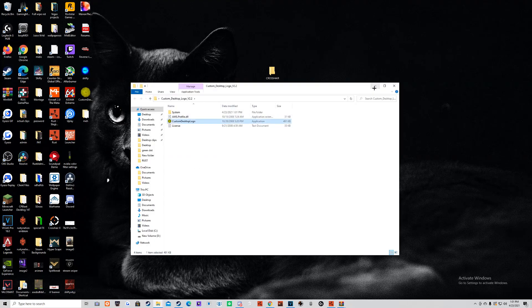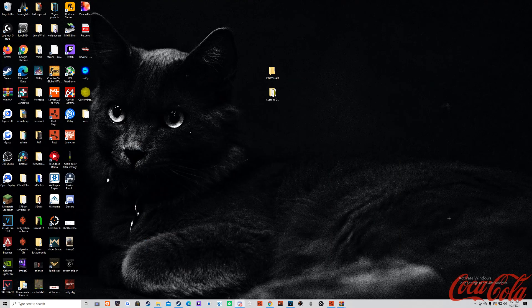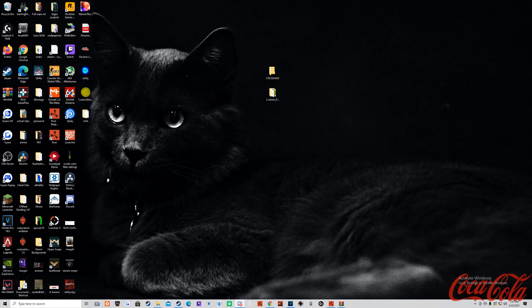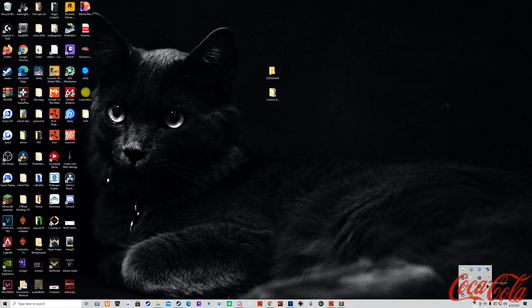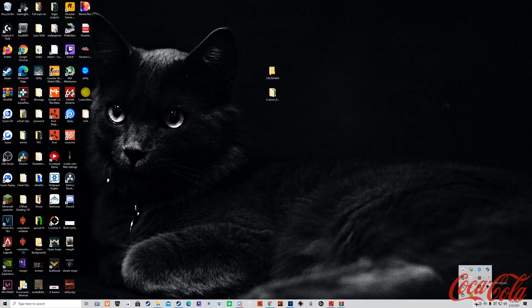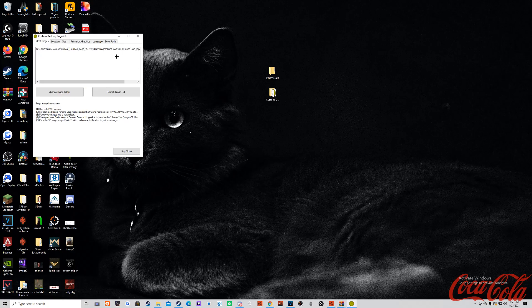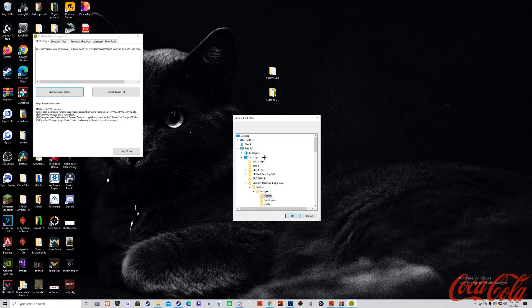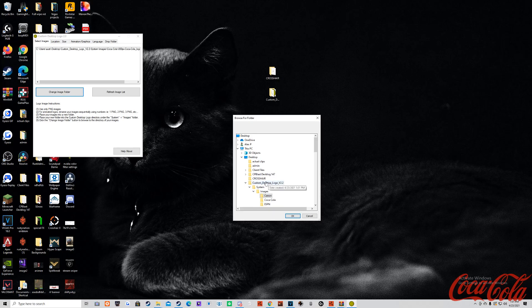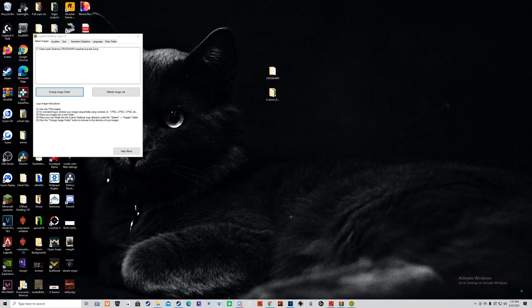So now you just open the application. And you're going to see a Coca-Cola emblem pop up in the bottom right. And if you click this up arrow, you're going to see custom desktop logo down here. So basically you can right click it, go to settings, and you can change the image. You want to select the crosshair folder you just made. And it will change to the green dot.